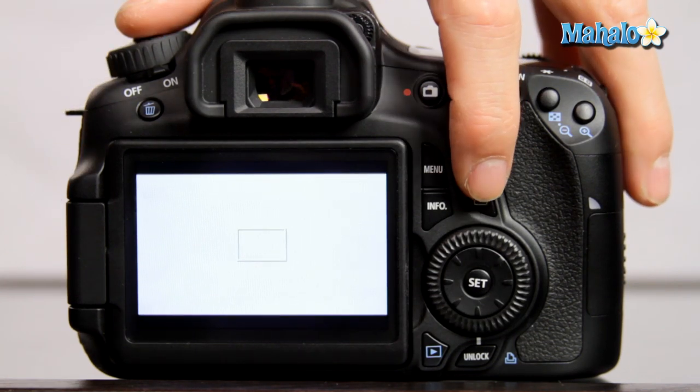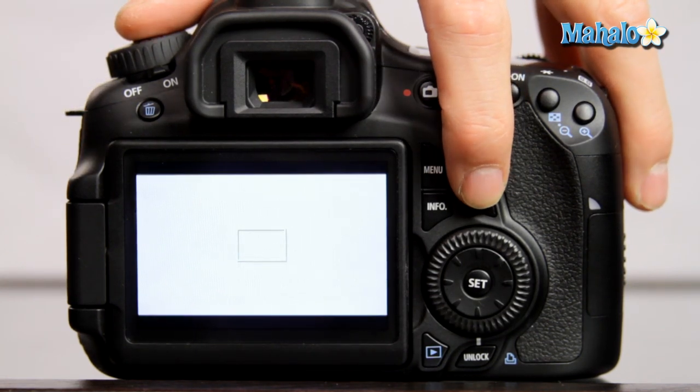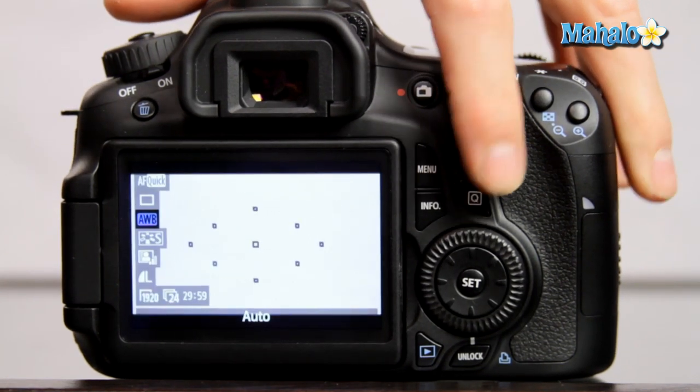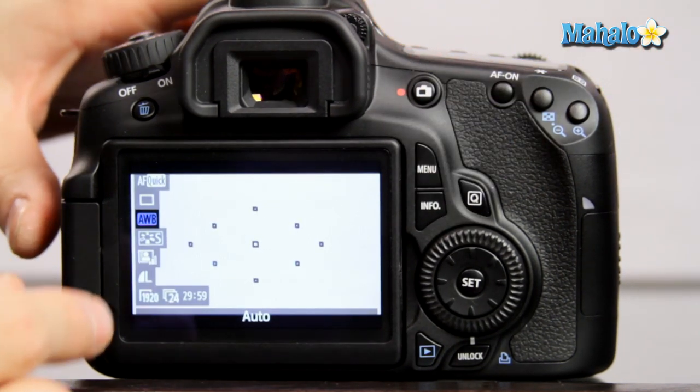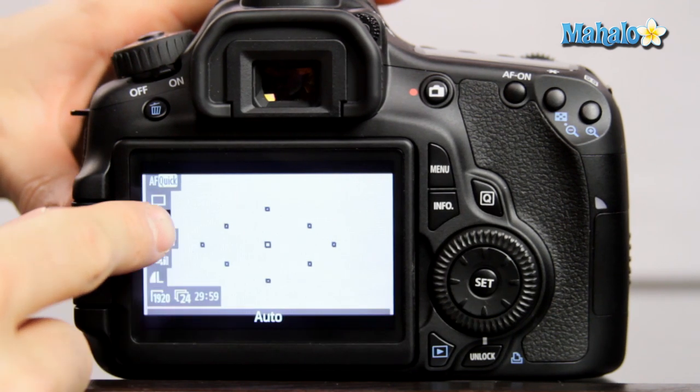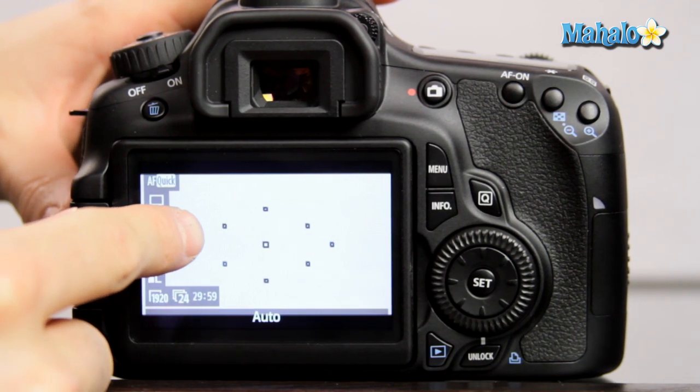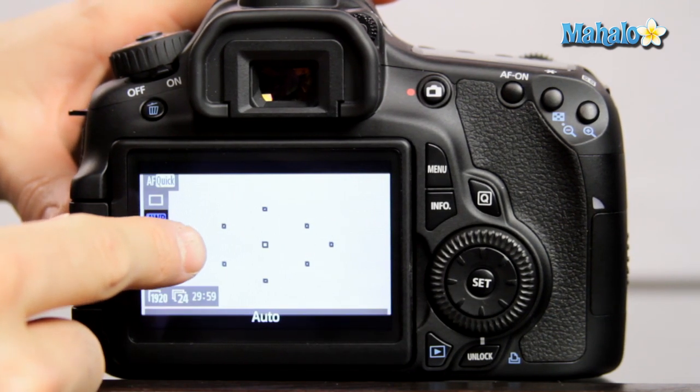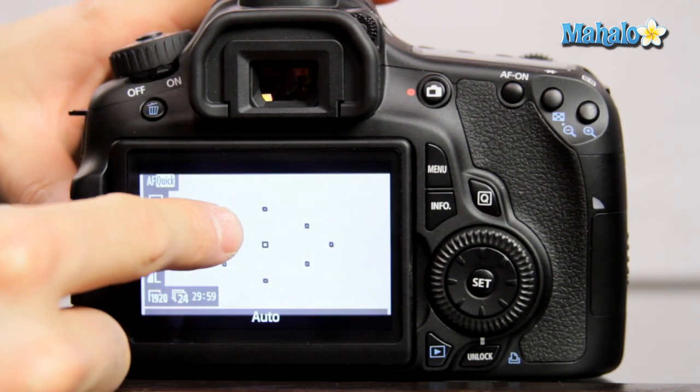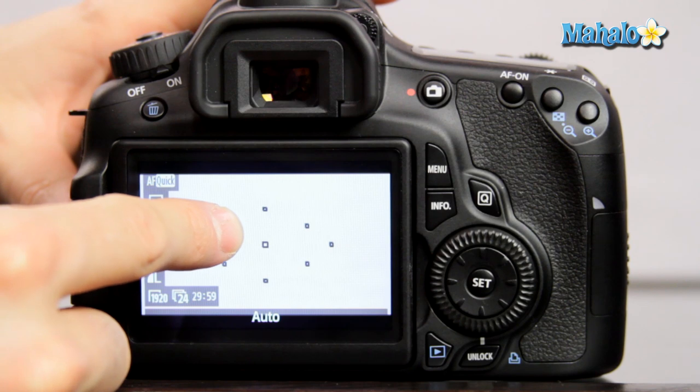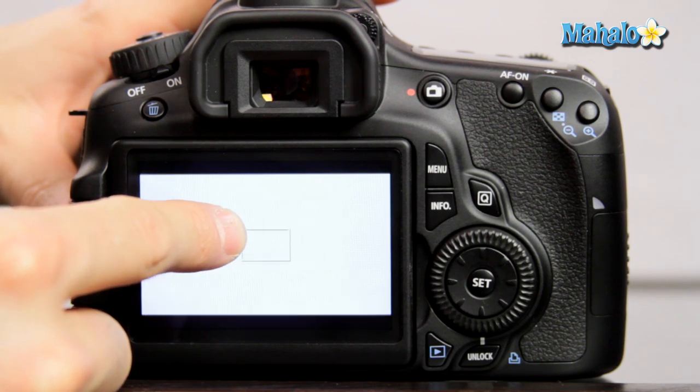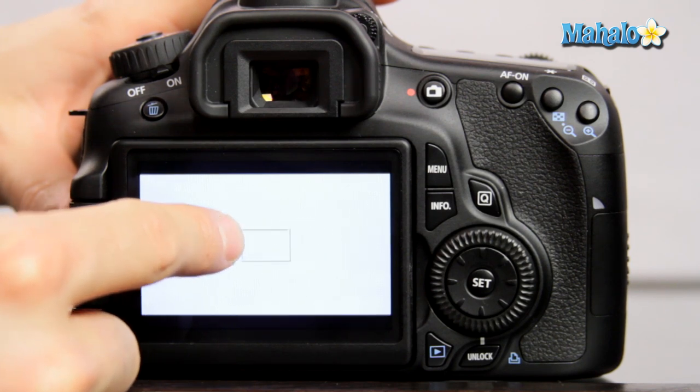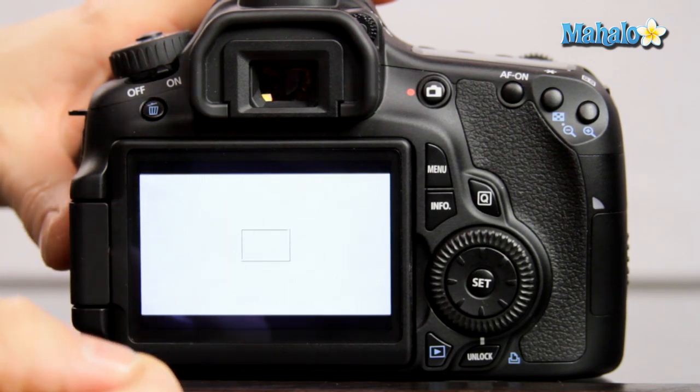We can push the quick menu button here to bring up our autofocus and metering points. You need to ensure that your sheet of paper or white background falls within this center point, filling that entire area.